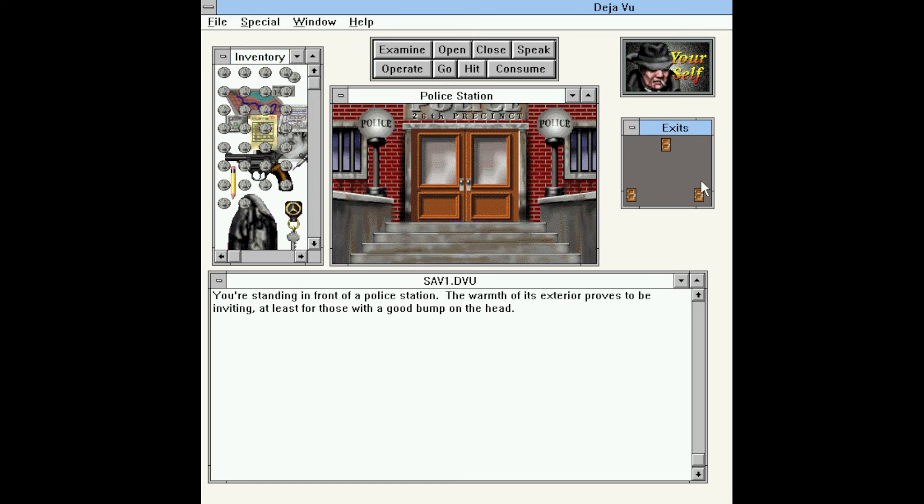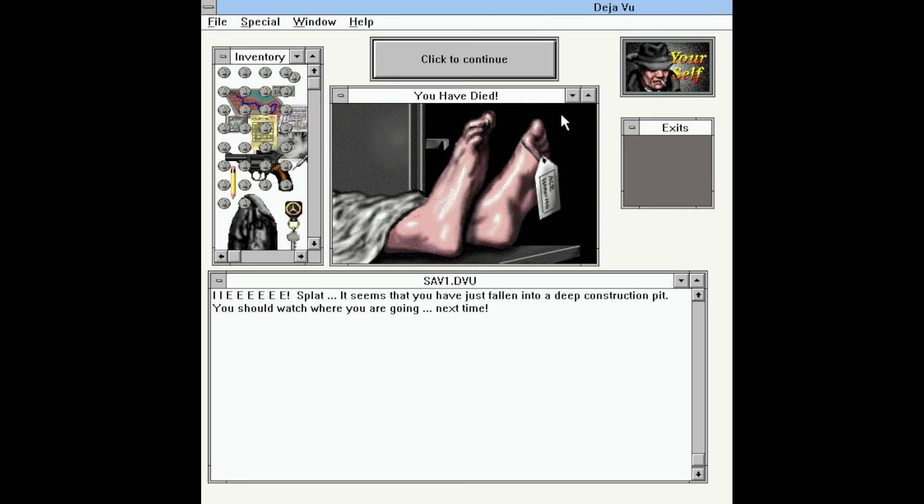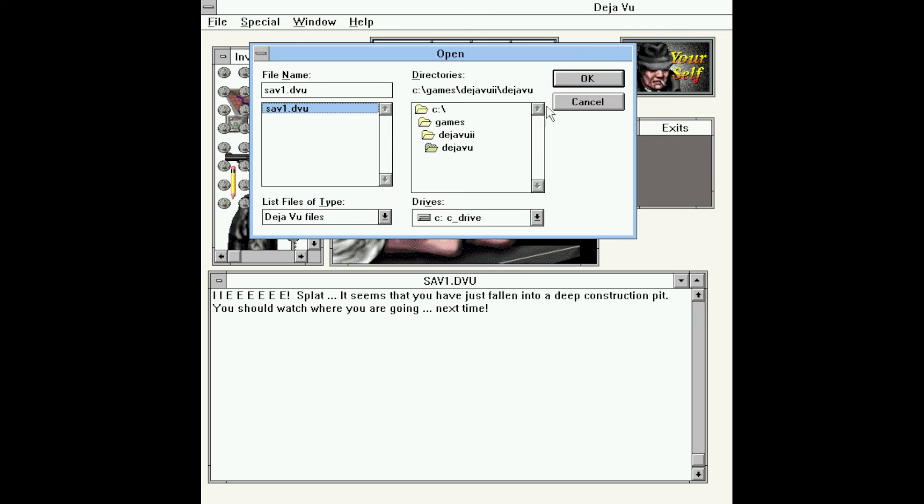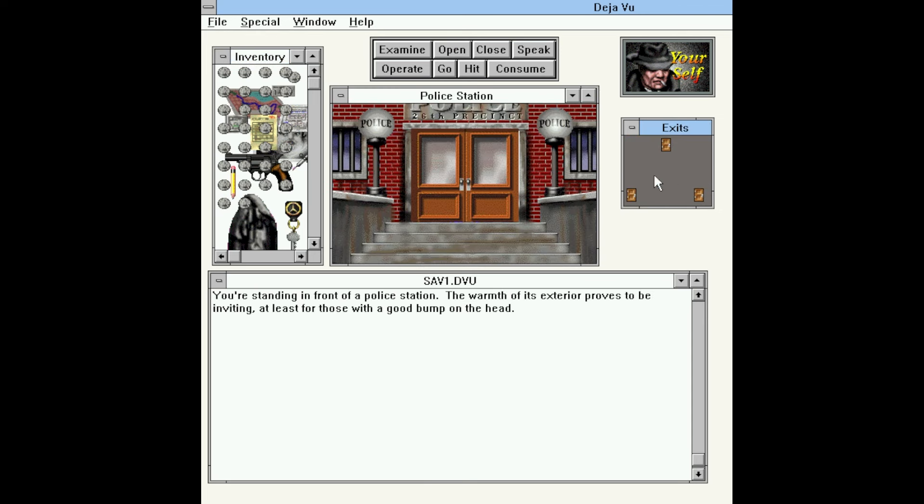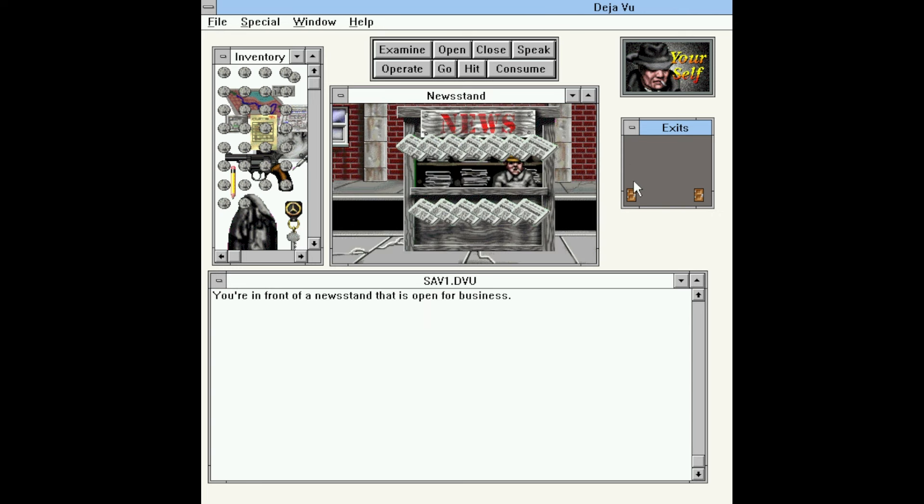Out of the car, we have our everything. Opening the hood will do much of the same thing, blow up the car bomb, so there's nothing we can do there. You're standing in front of the police station. The warmth of its exterior proves to be inviting. Let's keep going right. Ayeee! Splat! It seems you have just fallen into a deep construction pit. You should watch where you're going next time. So, unfair deaths just seemingly at random, a hallmark of the genre really, but unfortunate for the game. So let's go ahead and load again. Well, we don't really need to go that way, and we don't want to go into the precinct yet because they'll arrest us for murdering that guy. So we'll go back left.